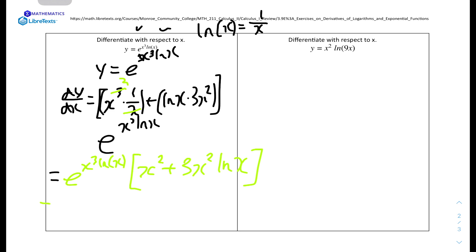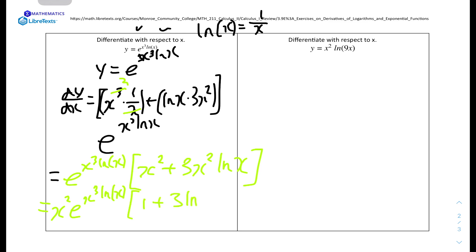We can factor out x squared from both terms inside the bracket. So the final answer is x squared times e to the power of (x cubed·ln x), all times (1 plus 3·ln x).